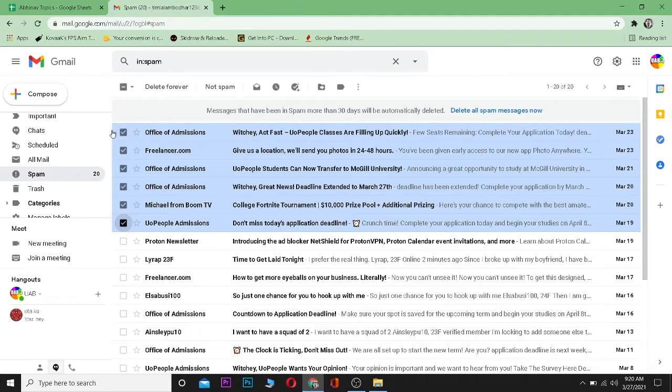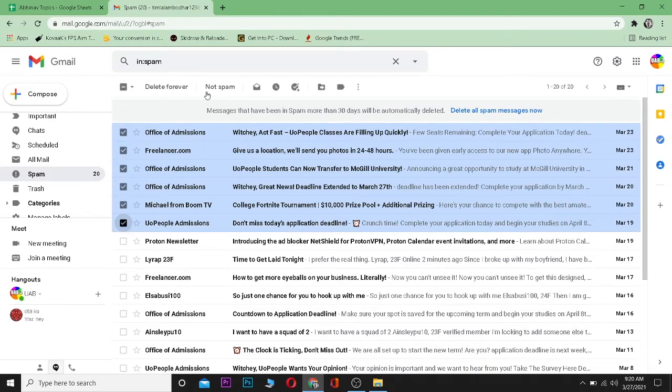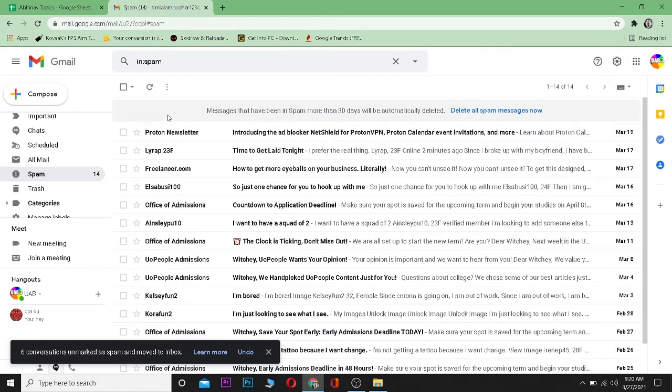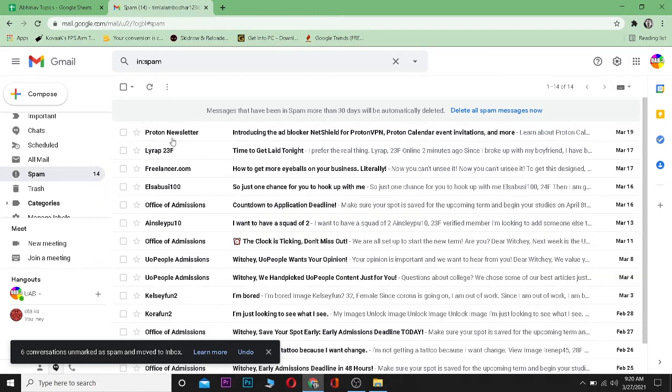Then click on Not Spam. And as you guys can see, the number over here decreased, which means all this mail has been moved to my inbox. So it's that simple.